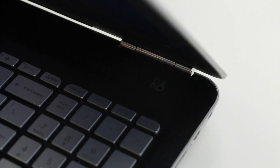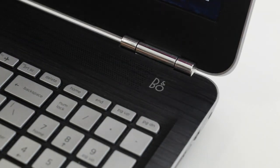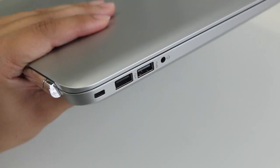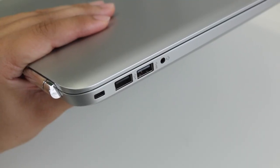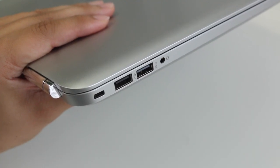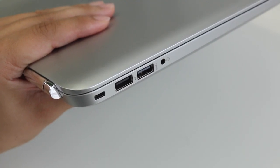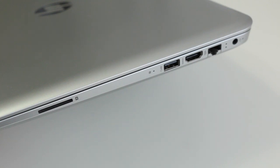Here's a quick look at the ports. On the left side of the notebook you got your Kensington security lock slot, USB 2, USB 3, and a headset microphone jack combo. On the right side you got an SD card reader, USB 3, full-size HDMI, RJ45 Ethernet, and your charging port.